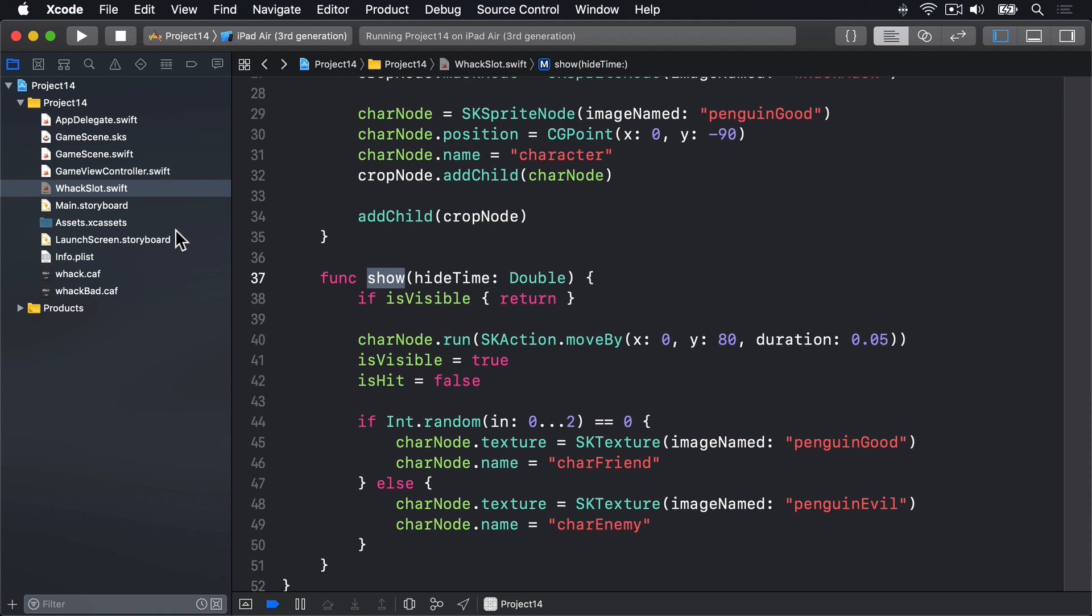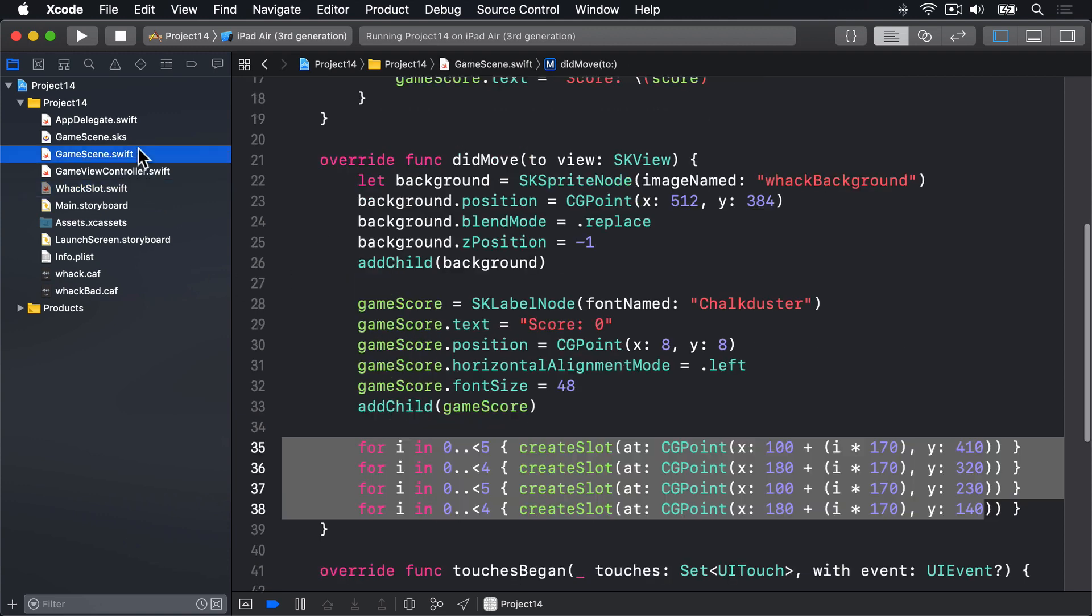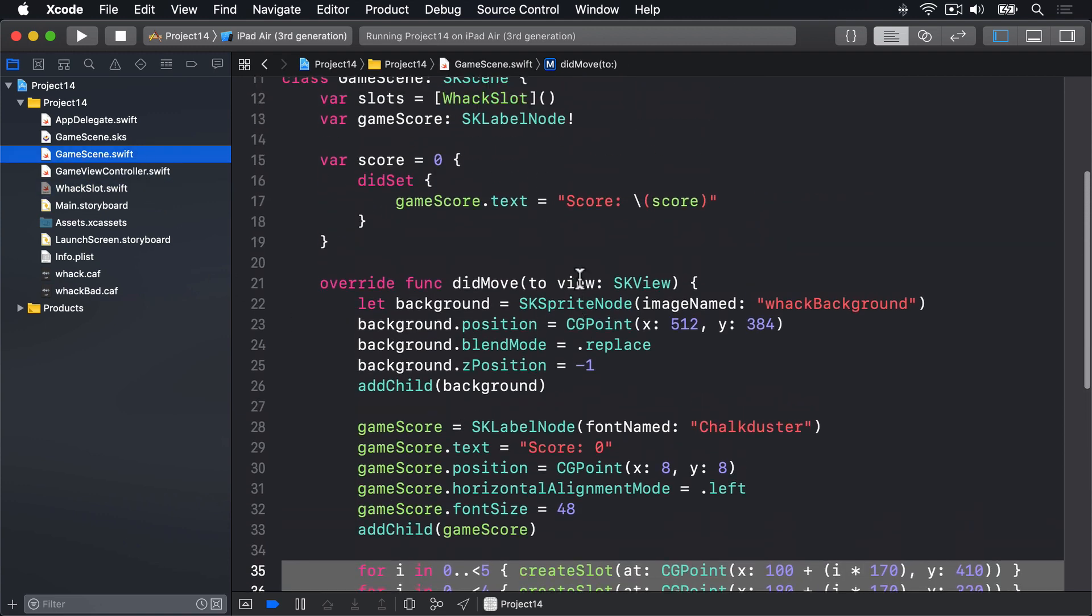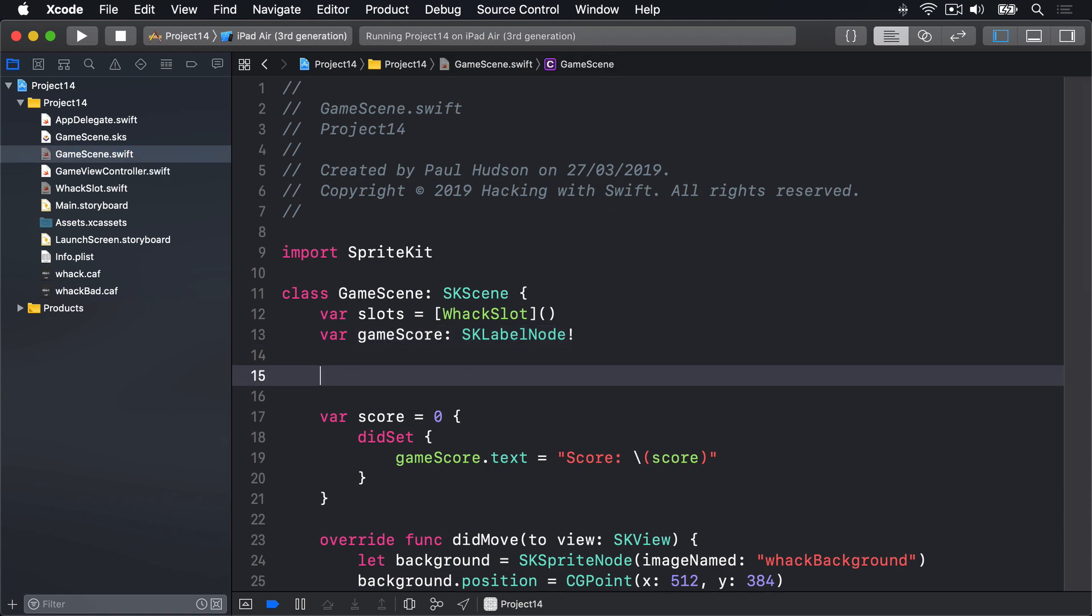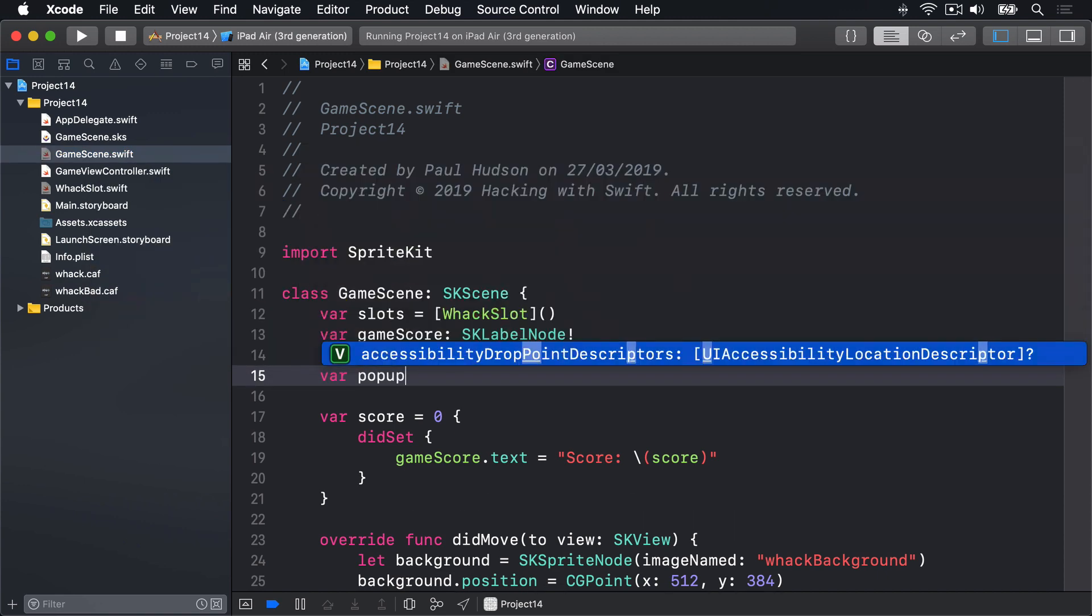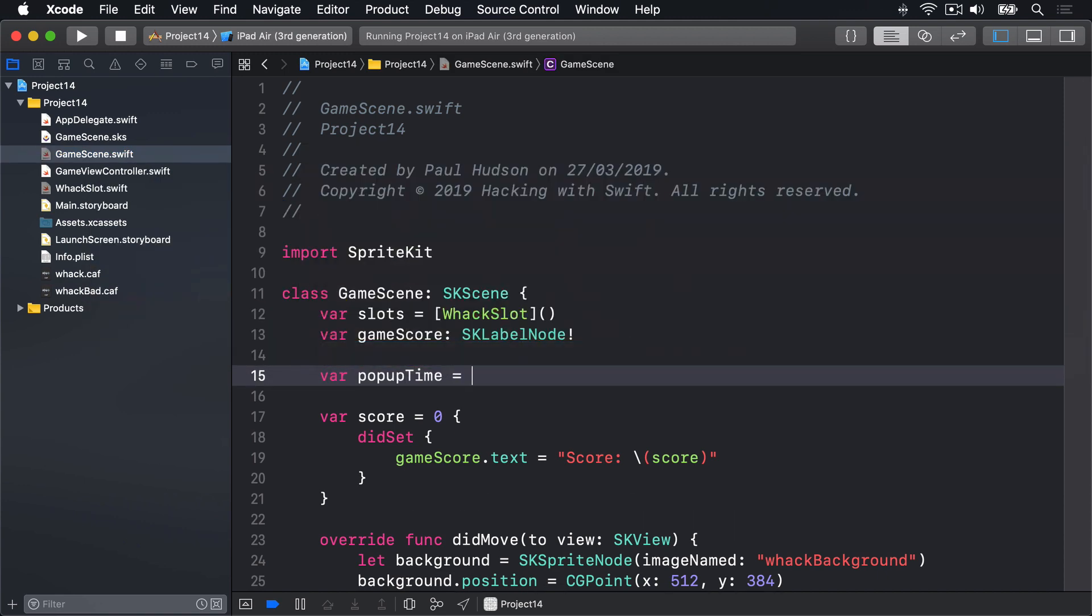First the easy bit: add a property to our game scene to store popUpTime. We'll say var popUpTime is equal to 0.85, just a bit faster than once a second.